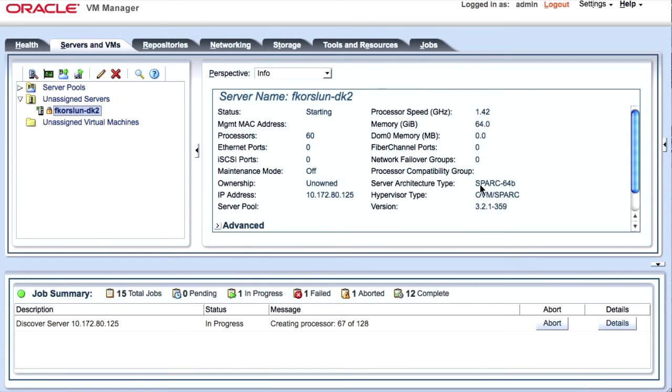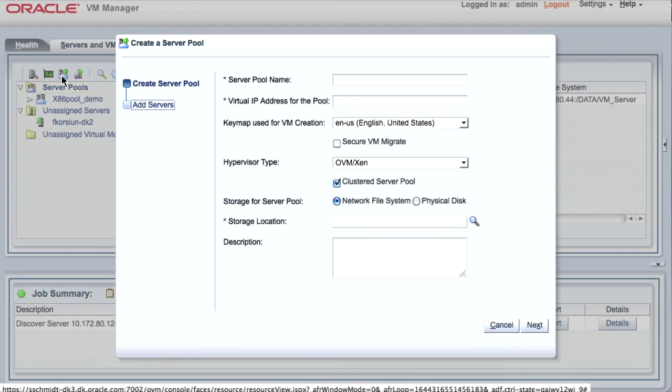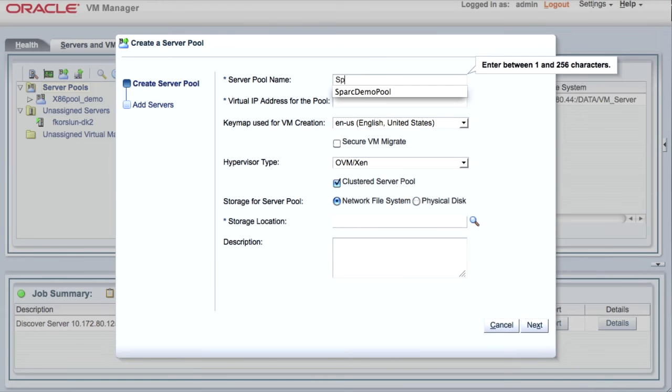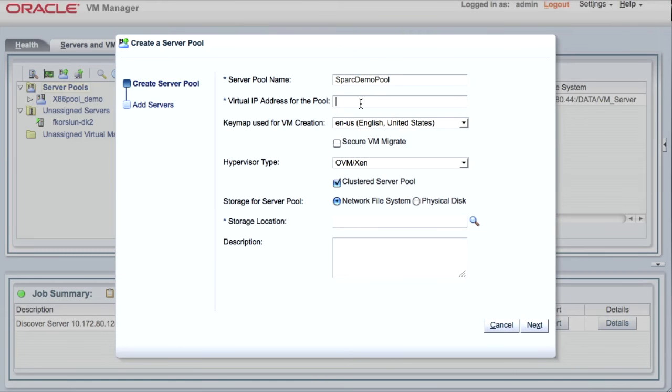I'm going to create a pool. I'm going to call it the SPARC demo pool. I'm going to give it a virtual IP address. I will now be choosing the SPARC hypervisor instead of the Xen.